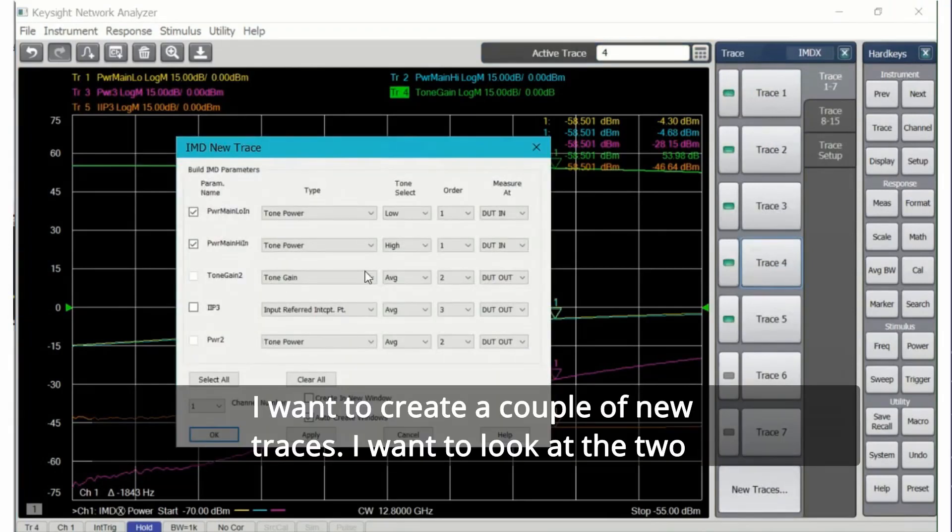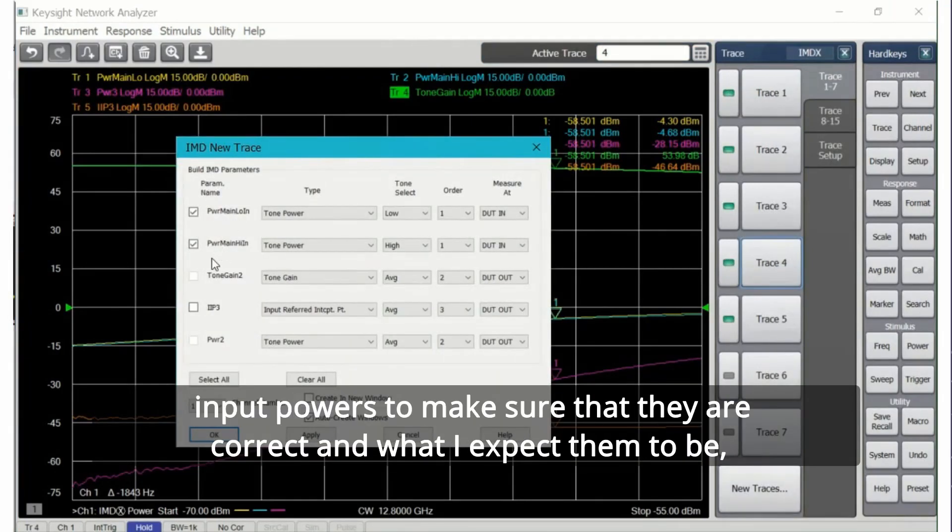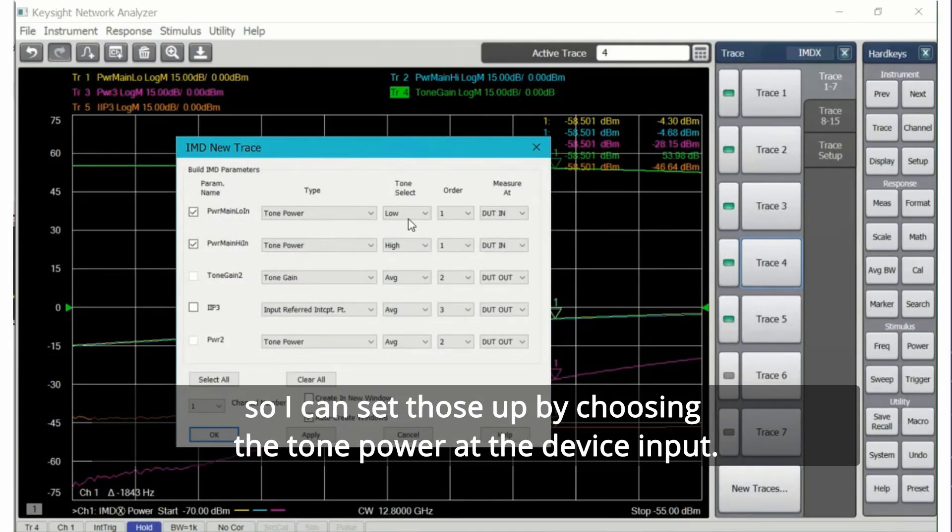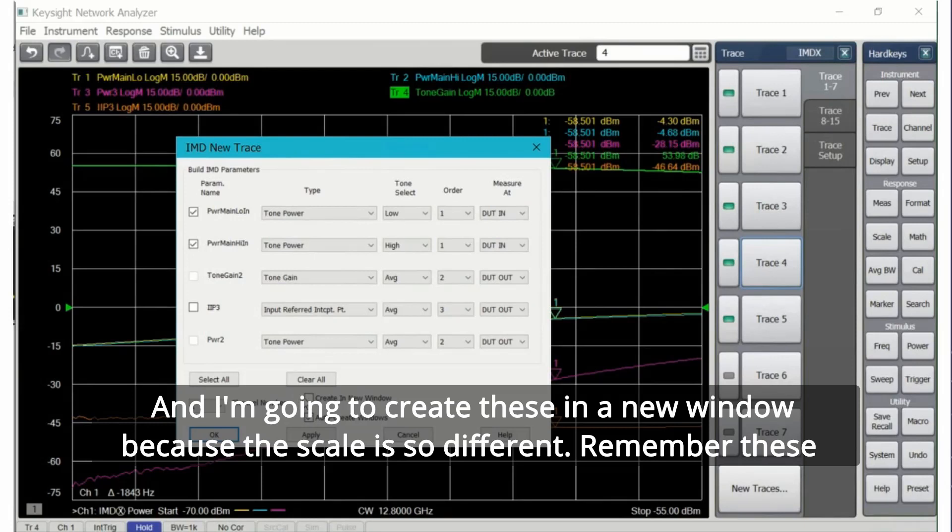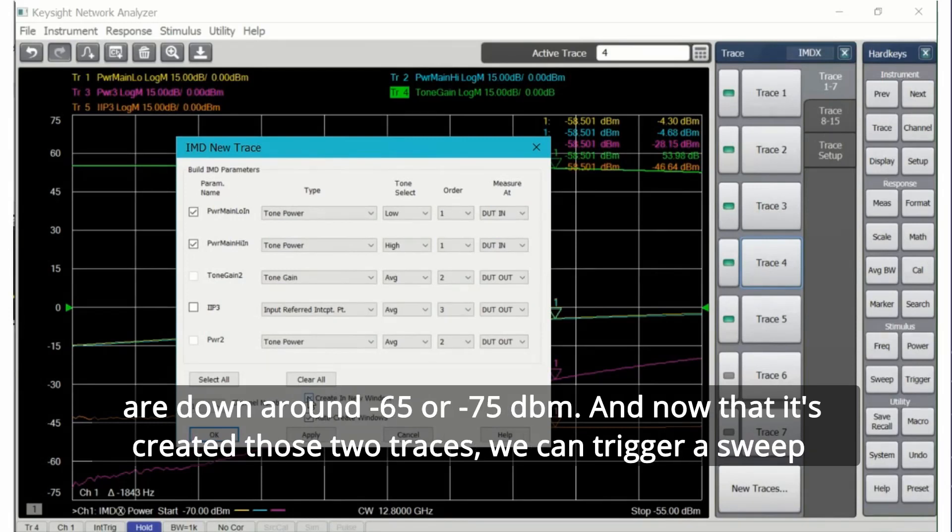I want to create a couple of new traces. I want to look at the two input powers to make sure that they are correct and what I expect them to be. So I can set those up by choosing the tone power at the device input. I'm going to create these in a new window because the scale is so different. Remember these are down around minus 65 or minus 75 dBm.